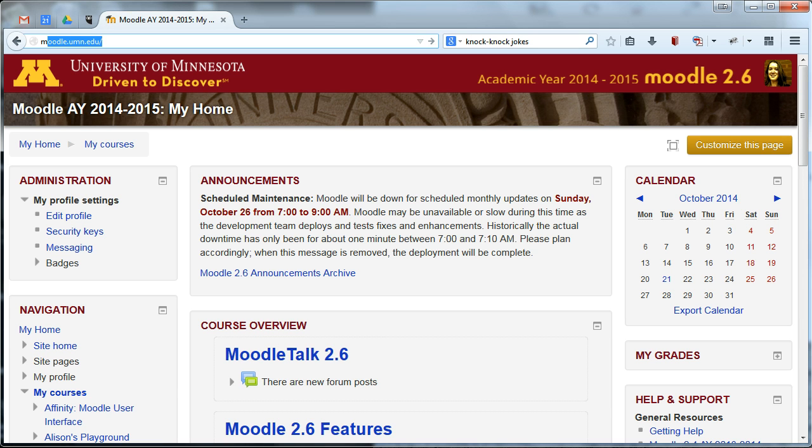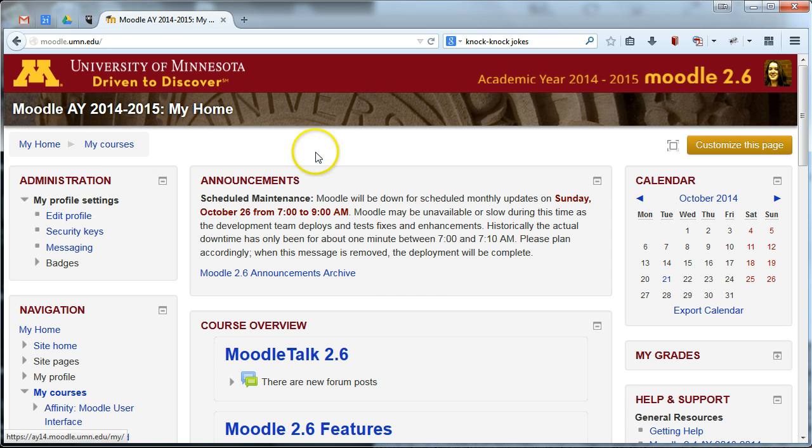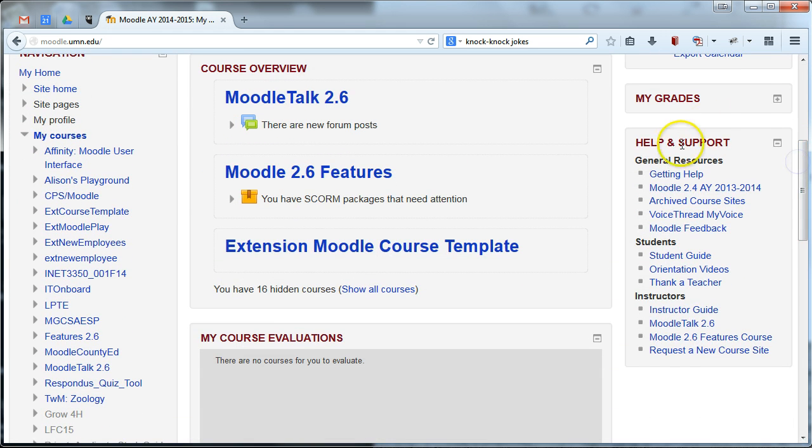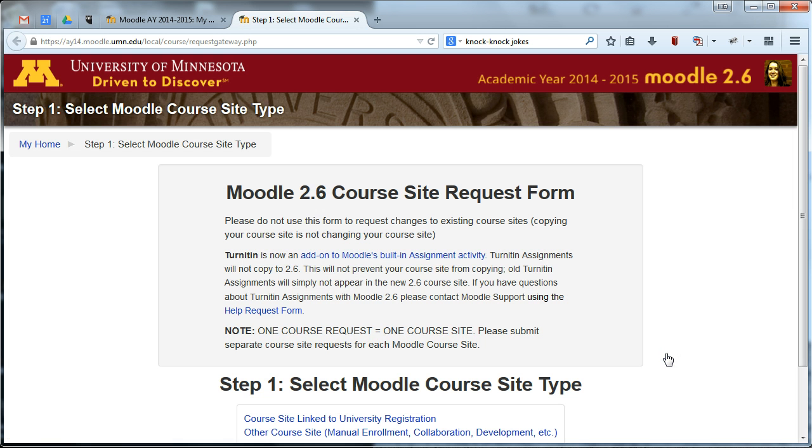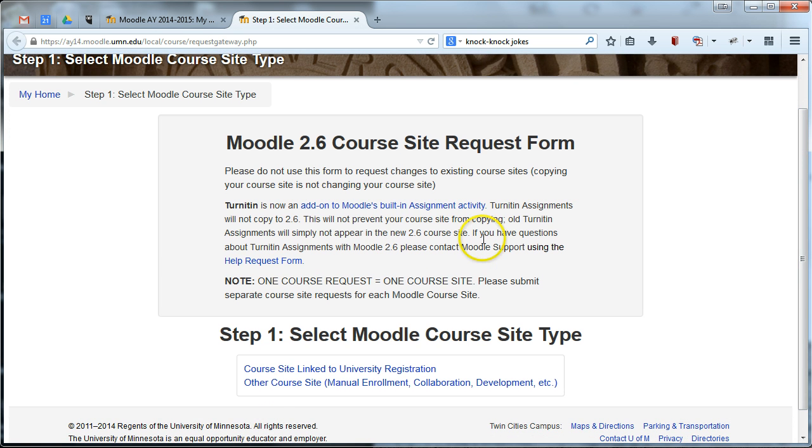To request a Moodle site, head to moodle.umn.edu and log in and you'll get to your Moodle my home page. Once you're on your my home page, all you need to do is head over to this block called help and support and you'll have a link here that takes you to the request a new course site form. So just click request a new course site and you'll be able to request a new site.